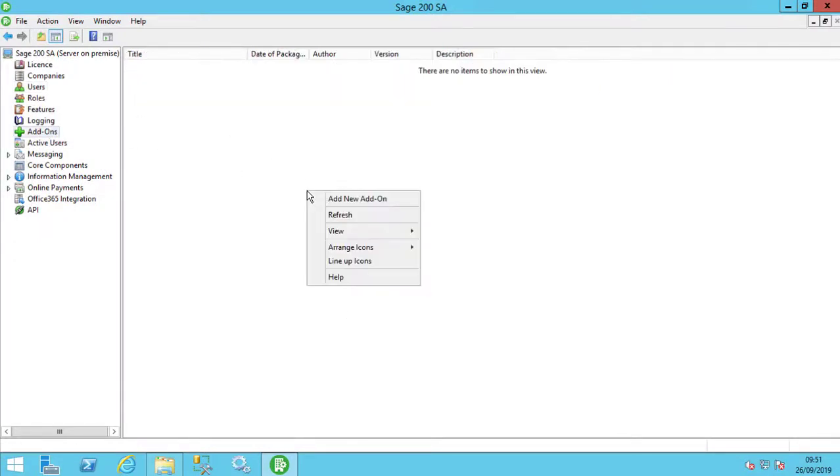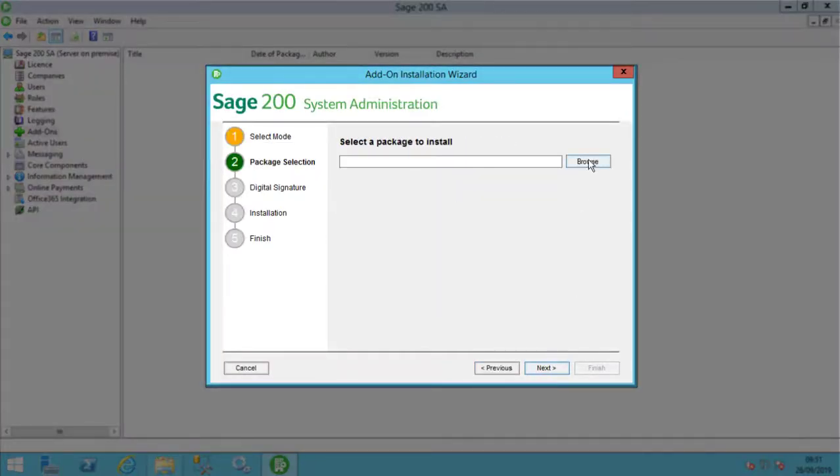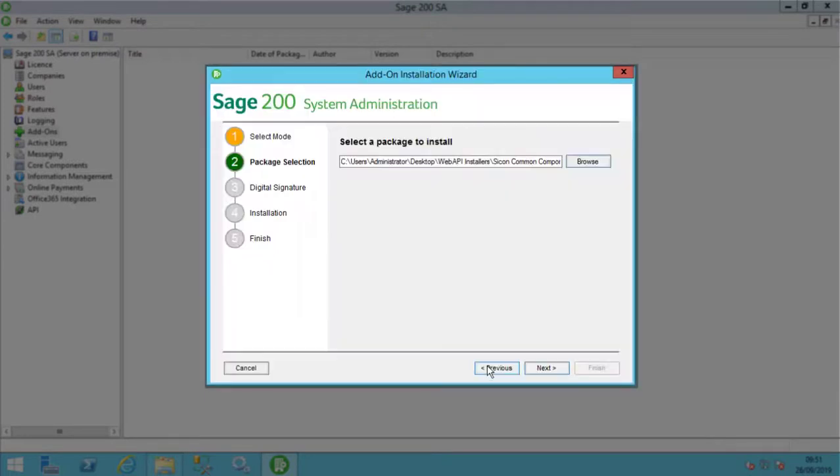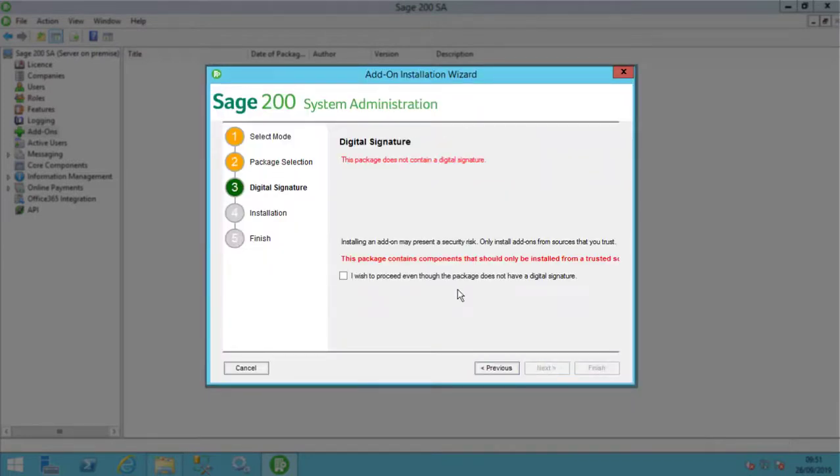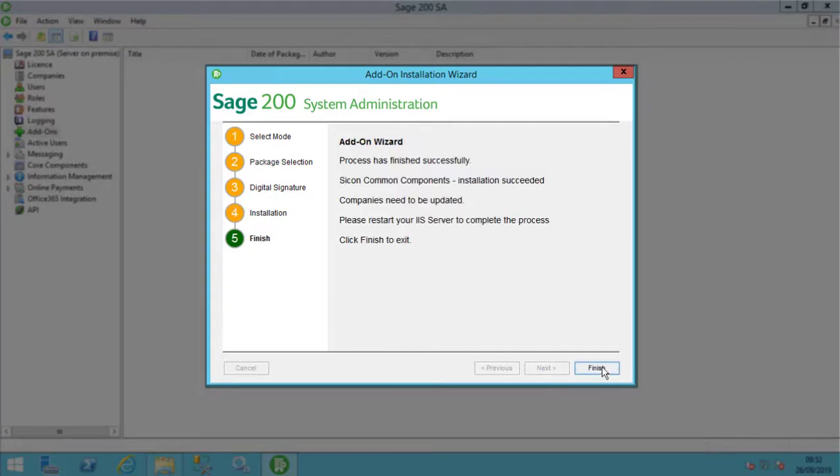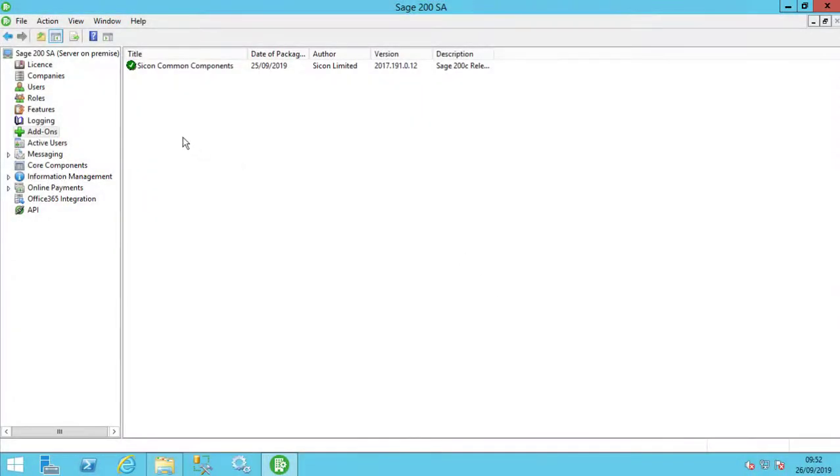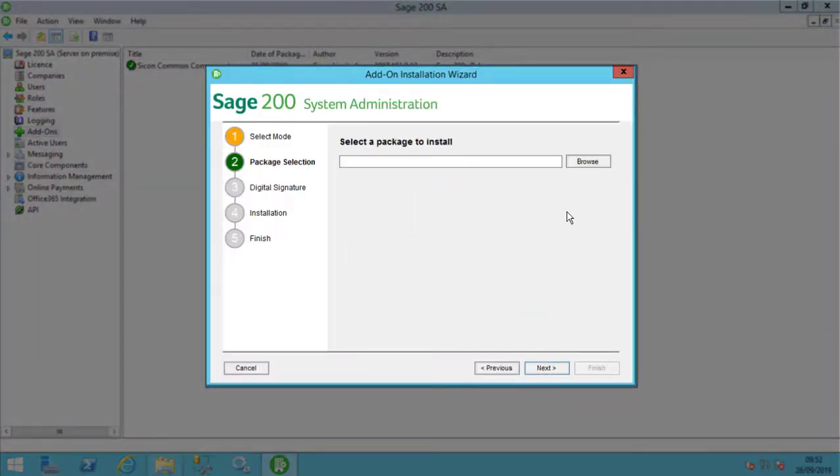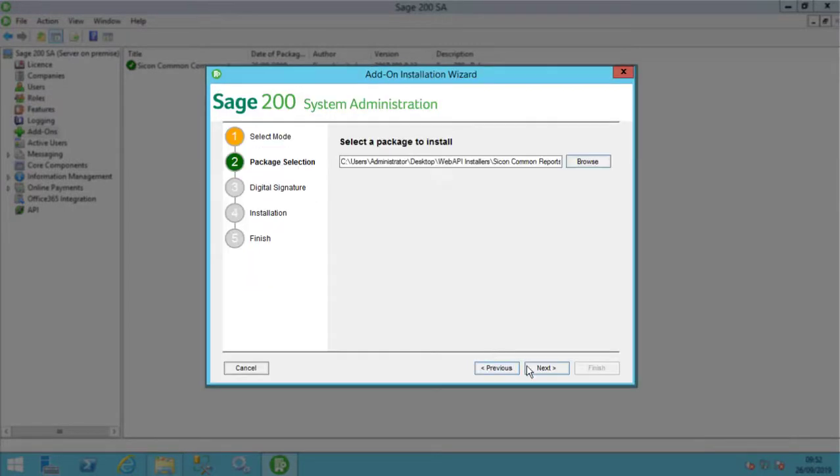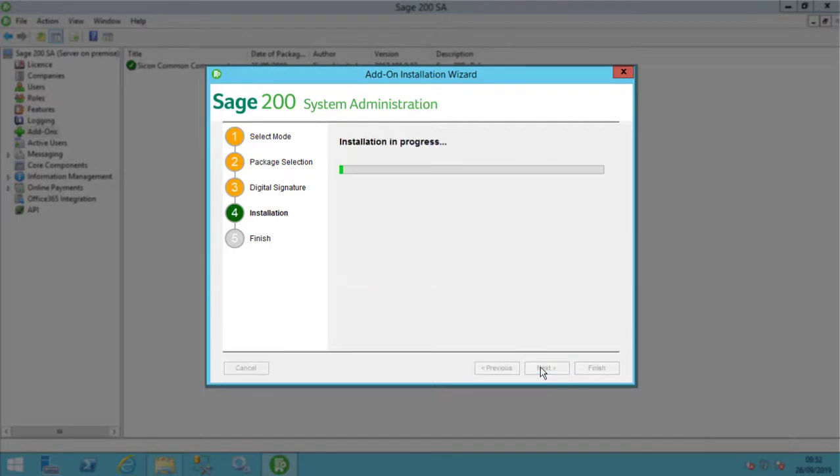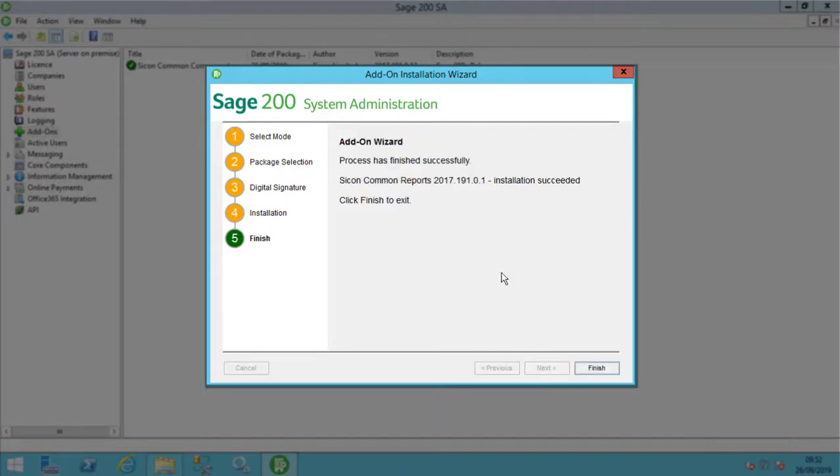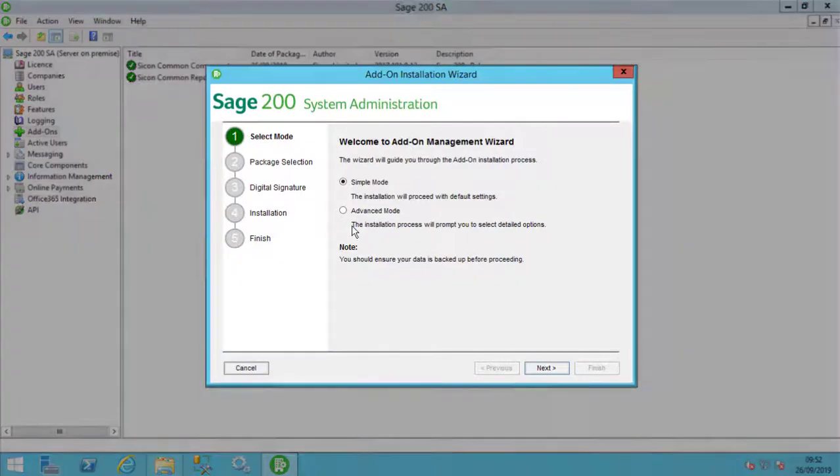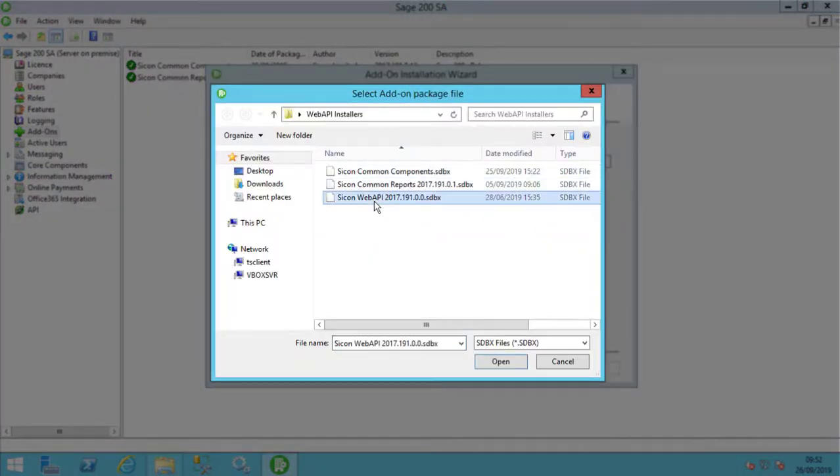Now install the three Sycon add-ons. Typically, we install common components first. You can update companies here or to save time, you can run update companies after installing the final add-on. Here we are installing the Sycon common reports. And finally, the Web API add-on.